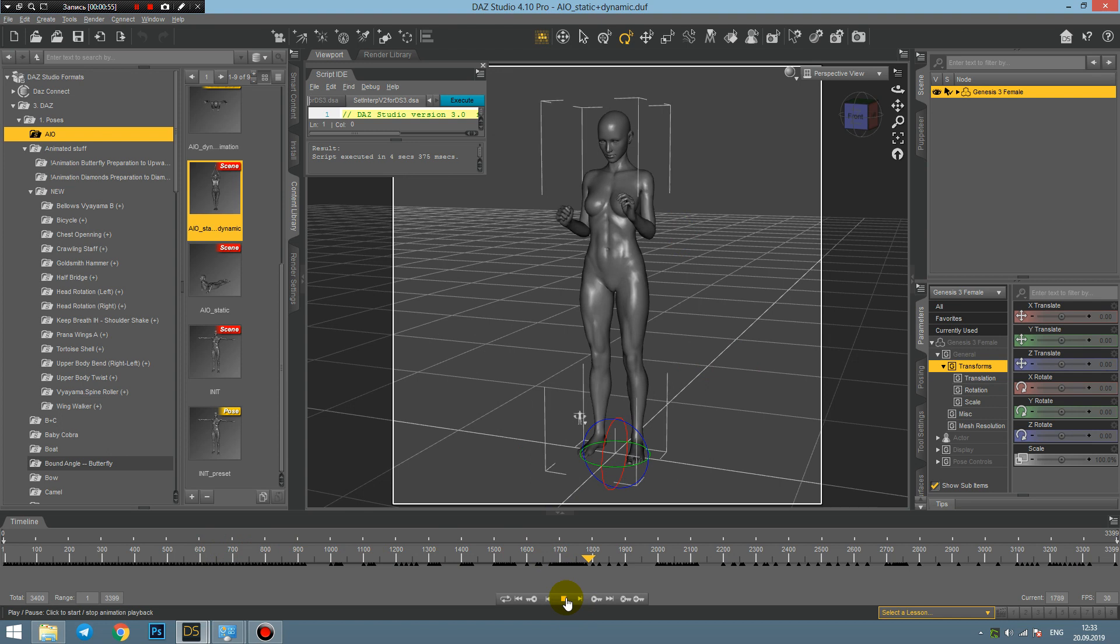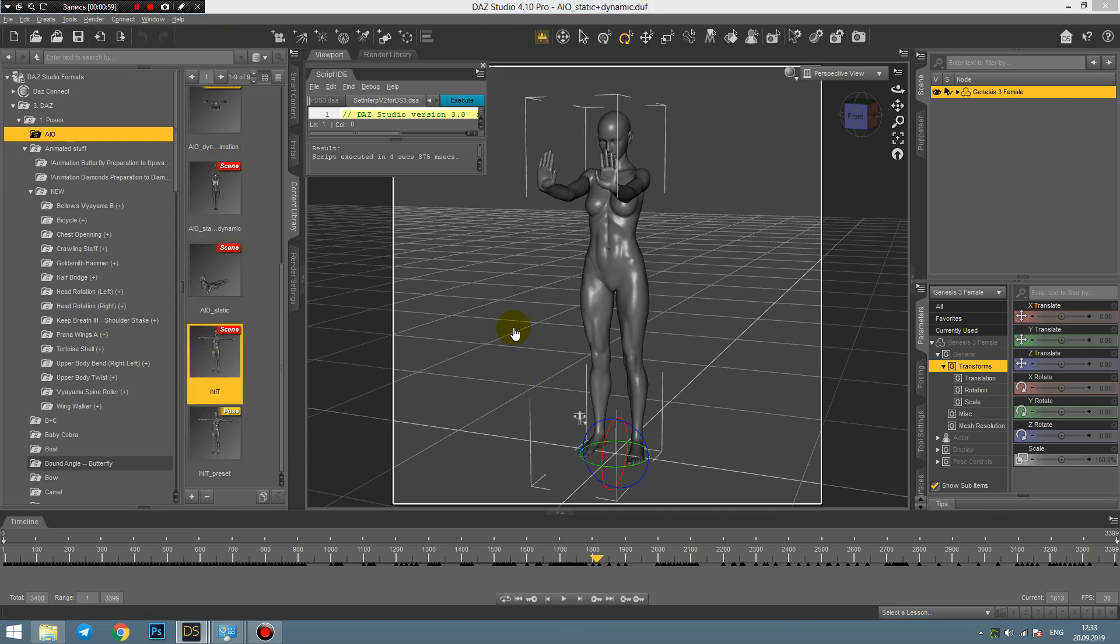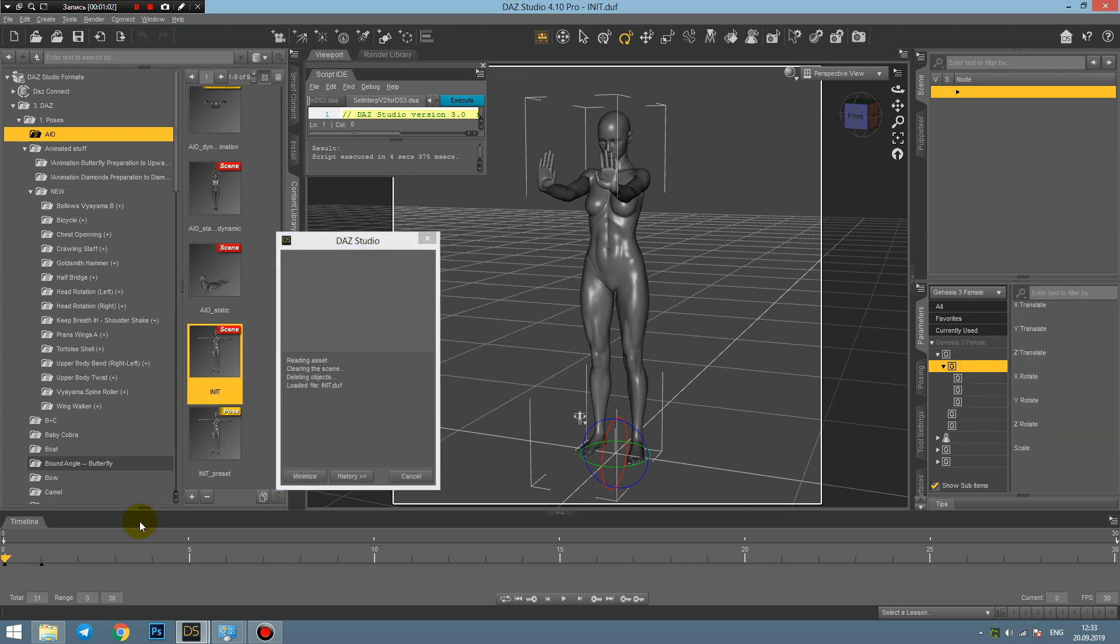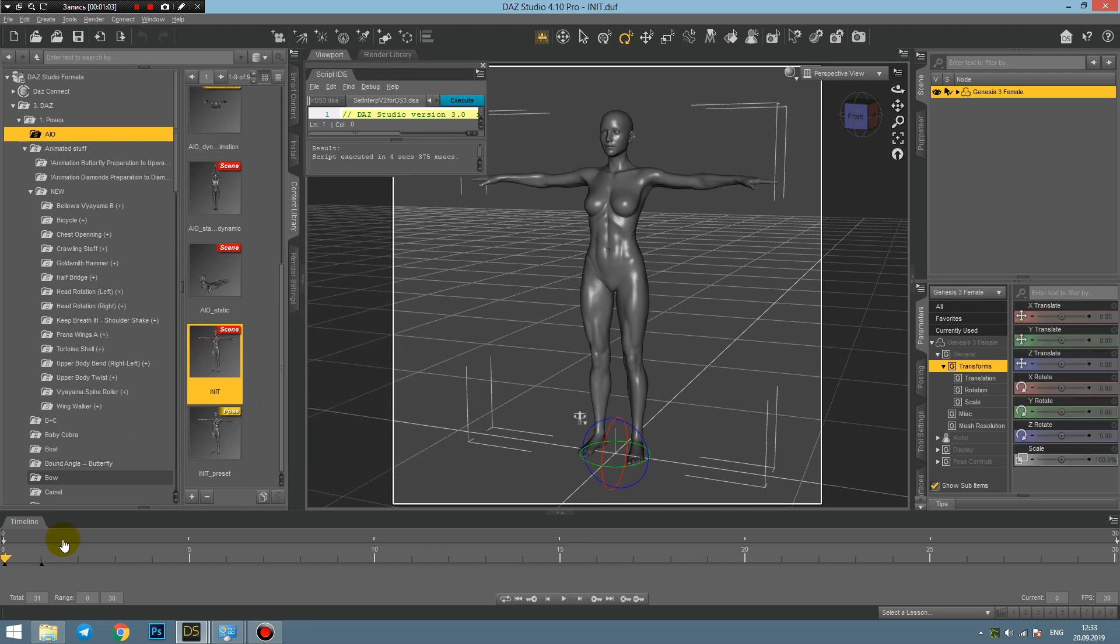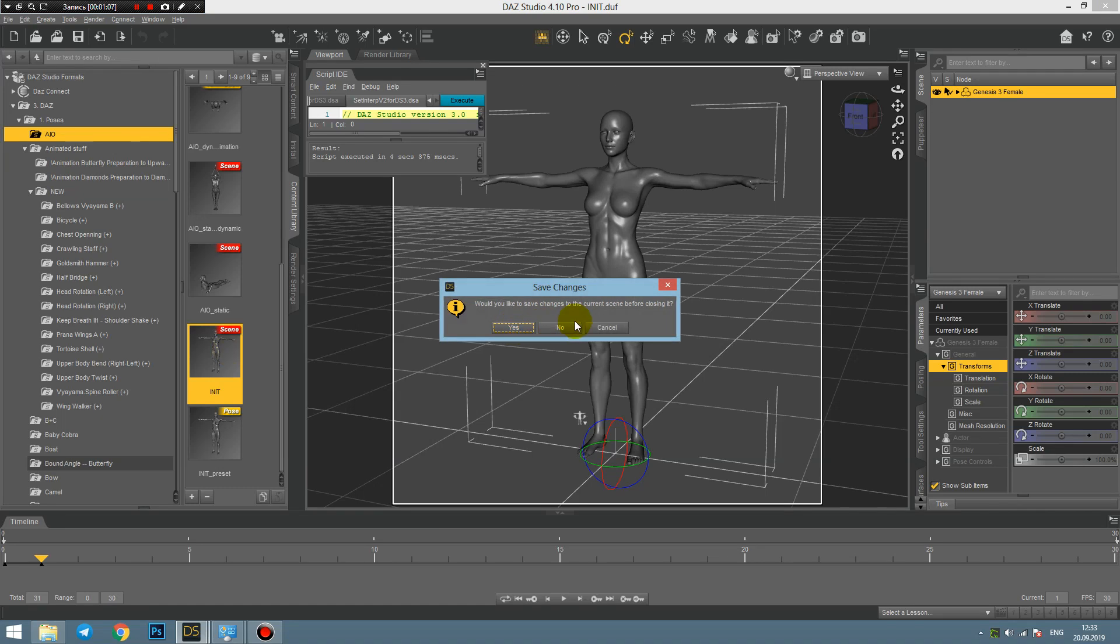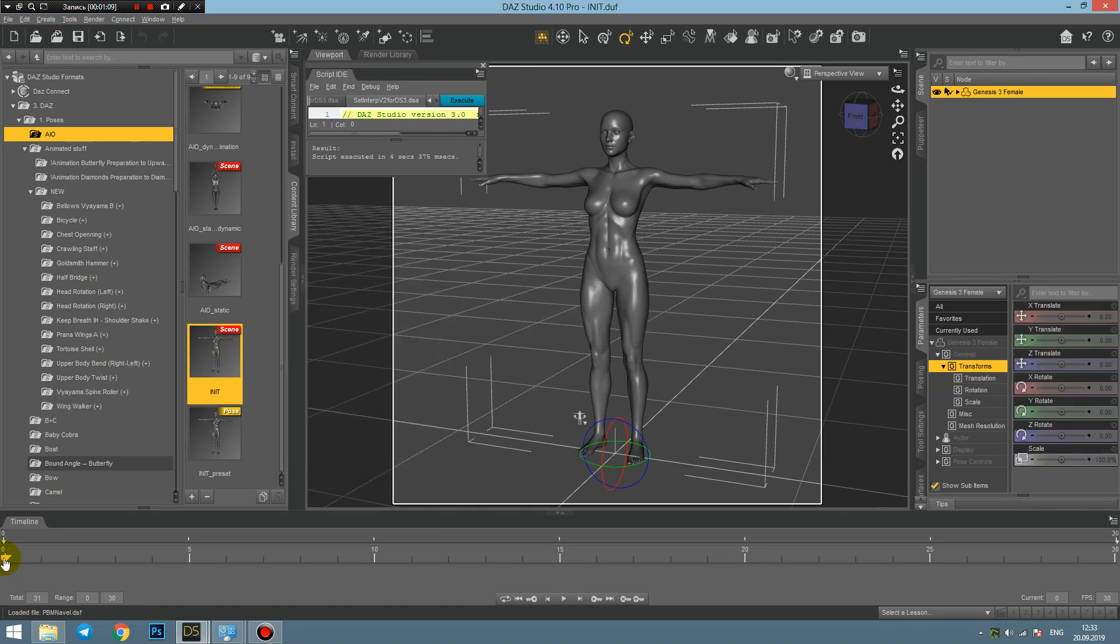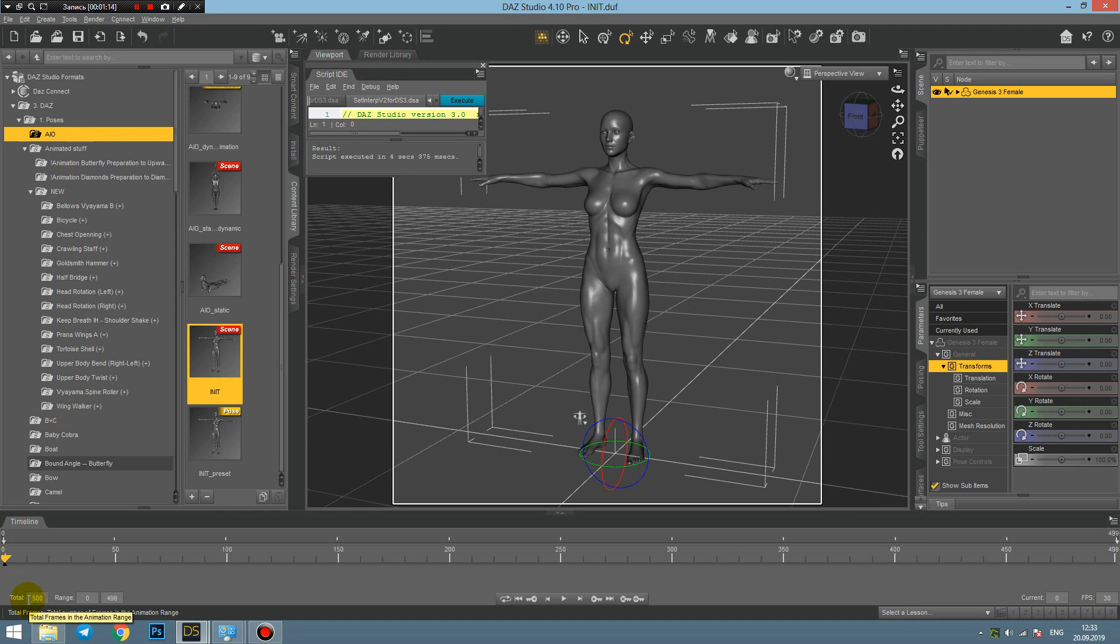So let's start from the initial scene, from the blank one. I'll load it again because some glitch happened, some keyframe happening here. I will load it again. Okay, now it's absolutely clean, no keyframes in here.